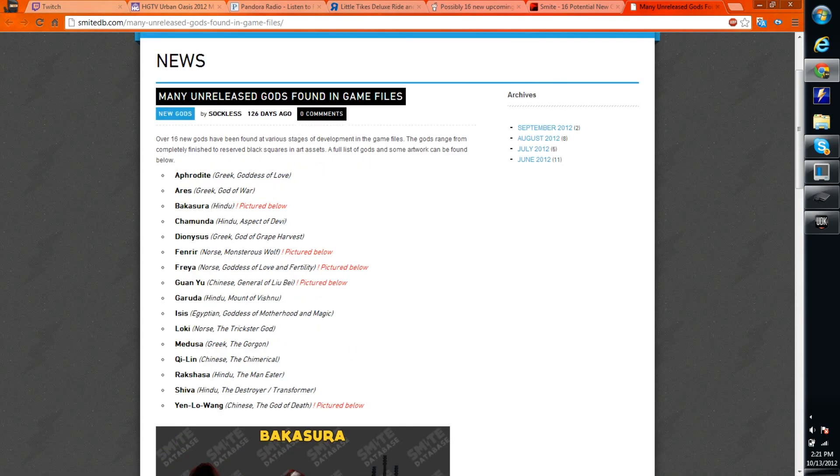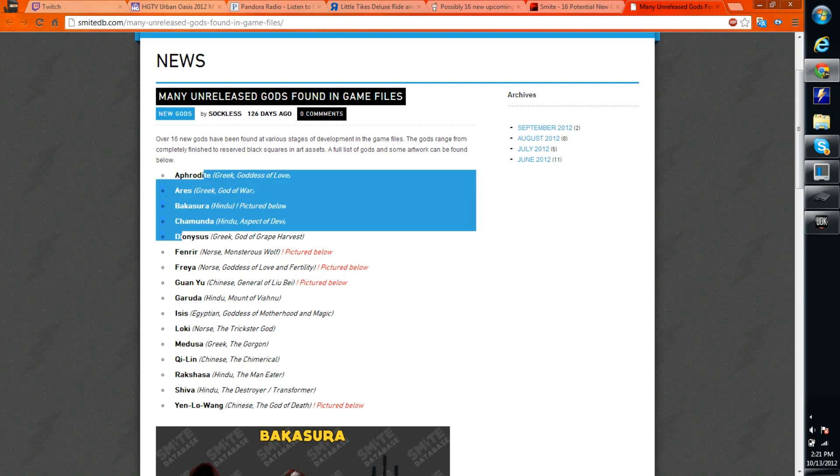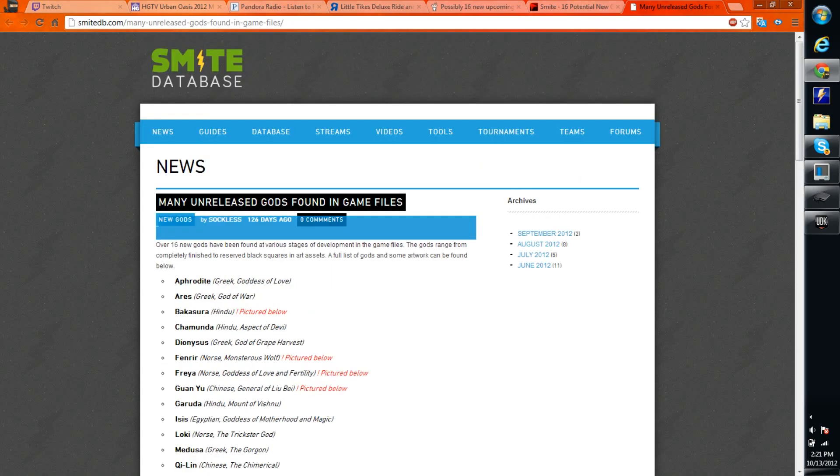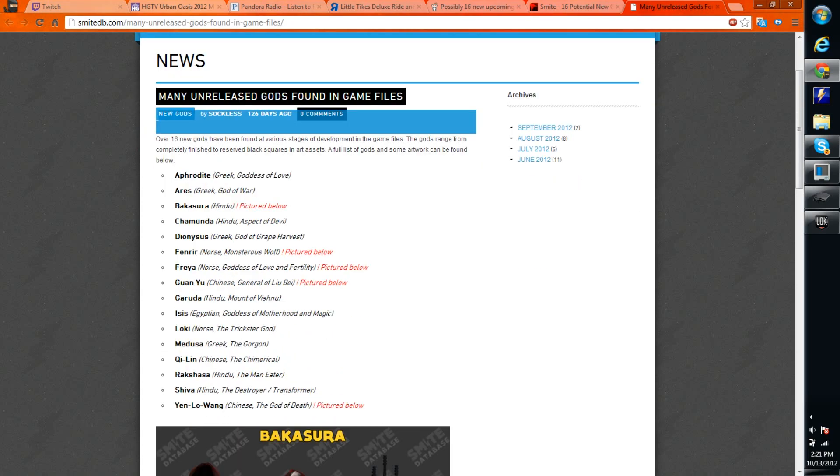And I was reading Reddit earlier and came across this article about these unreleased gods that nobody really talks about because nobody's really seen them. And here's a list. This is probably one of the oldest lists. It's been out 126 days on SmiteDB. I remember seeing this list a while ago and really didn't pay much attention to it. I didn't really think that it was, I didn't know whether or not it was just speculation.